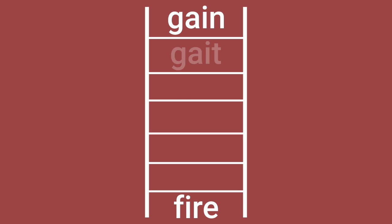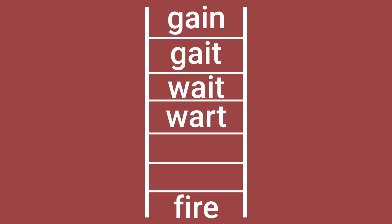Gain, gate, wait, wart, wear, wire, and finally fire.